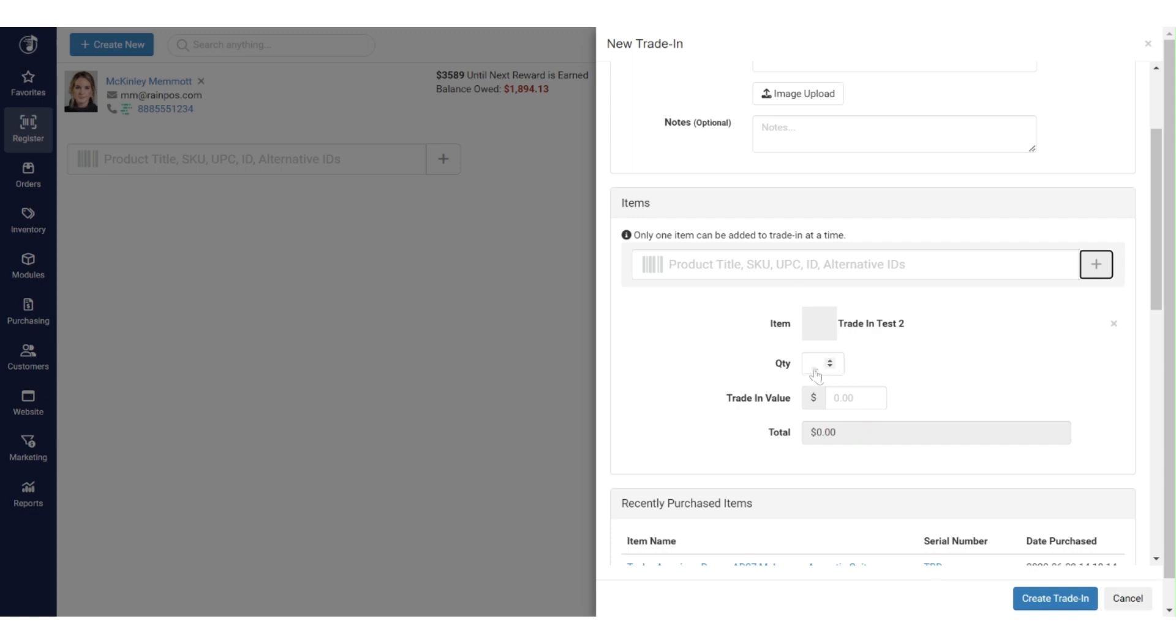Now that item is now brought into the trade-in. One of the things that you'll want to make sure you do is it won't let you advance past here unless you put in a quantity. Now most of the time this is going to be one, but in case they're bringing in twosies or three or four, you can certainly accommodate that through the system as well. Trade-in value is the amount of credit.